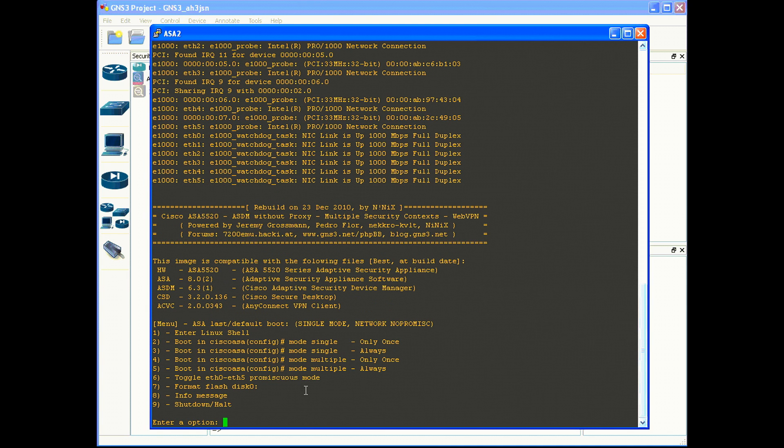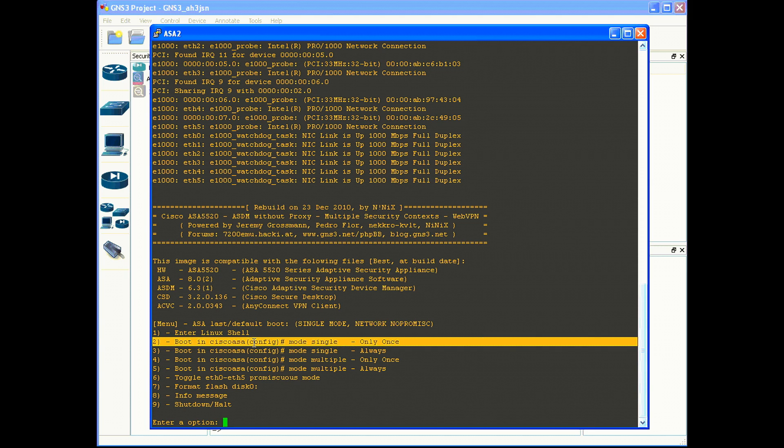Once you get to a menu that's identifying whether you want to go into single-context mode or multiple-context mode, go ahead and choose option 2, which is identifying that you want to go into single-context mode for this one time only.